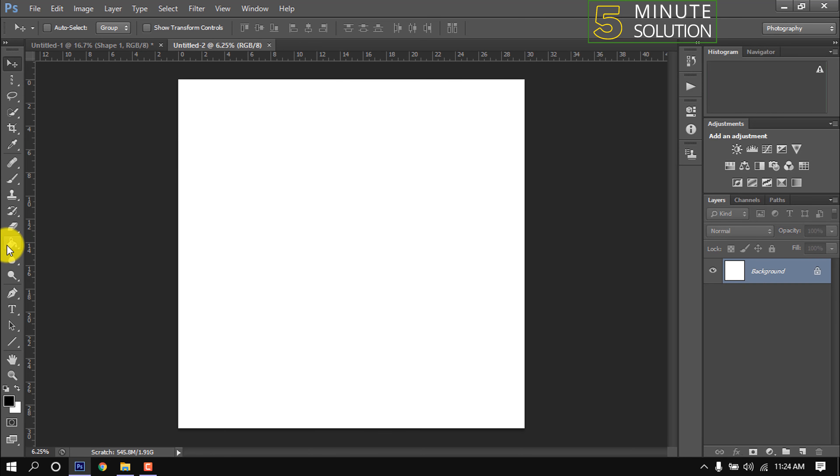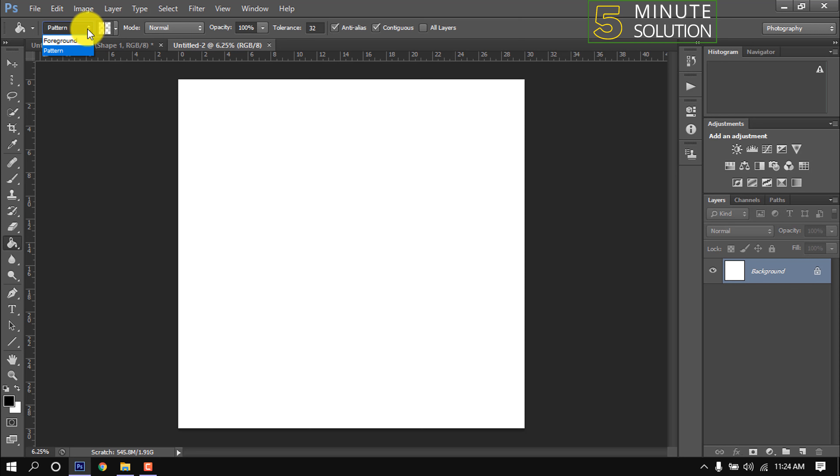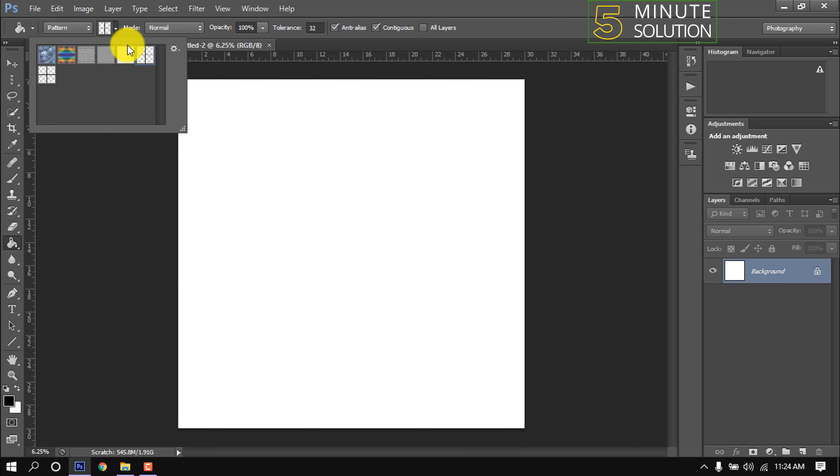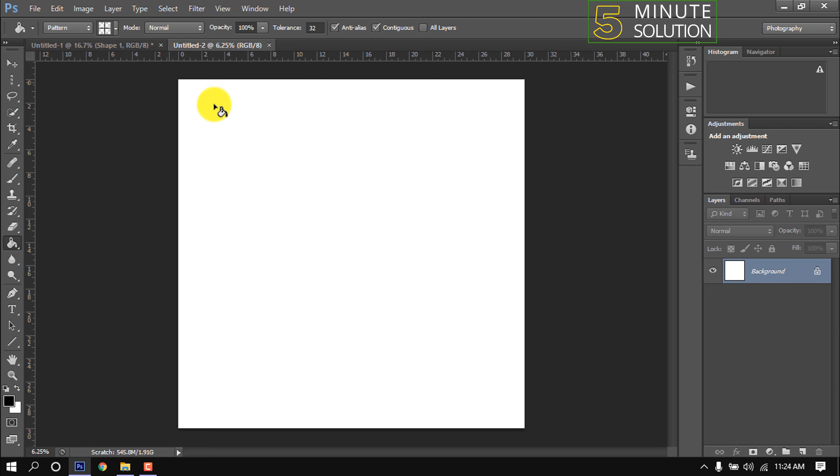Now I'm selecting the bucket tool. Click here and select Pattern. Click here and select the pattern which I just created. Here is mine. Now I'm clicking on it. Now simply click on the canvas.